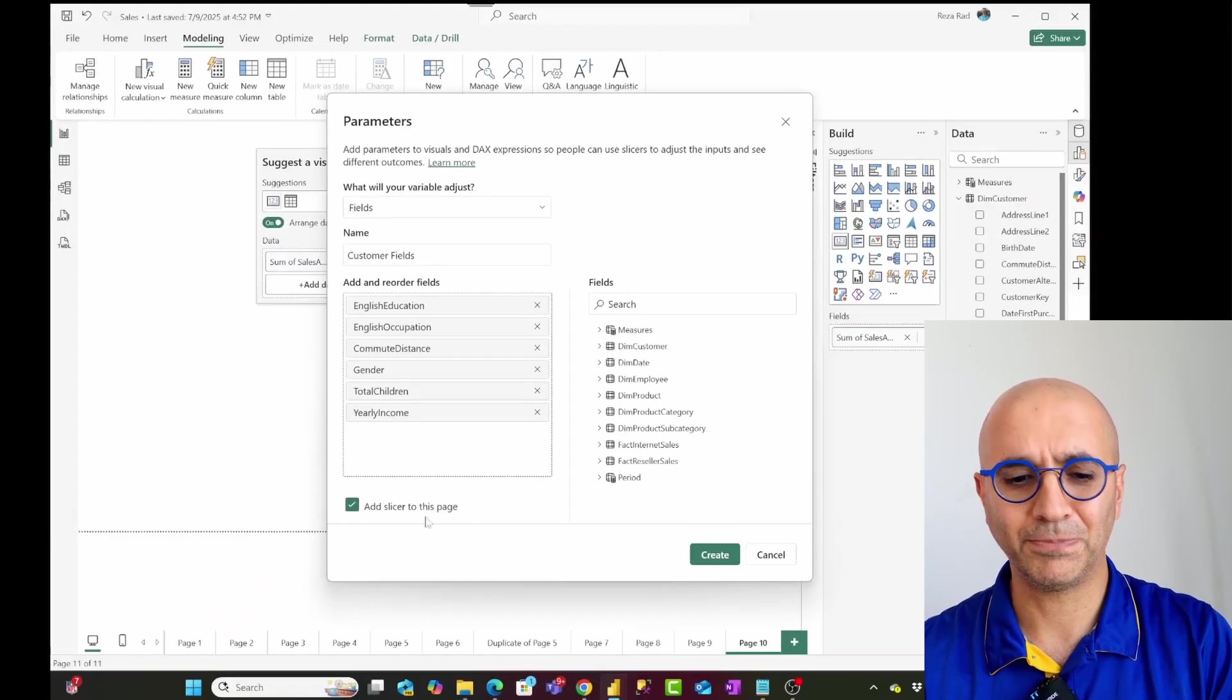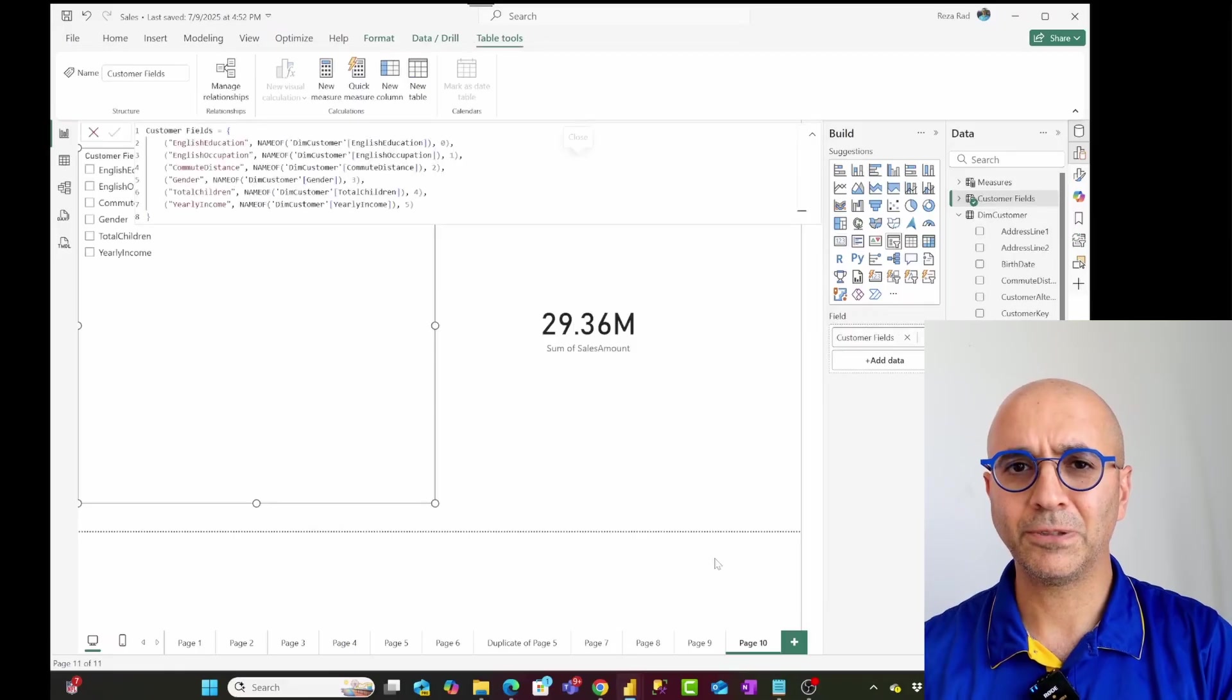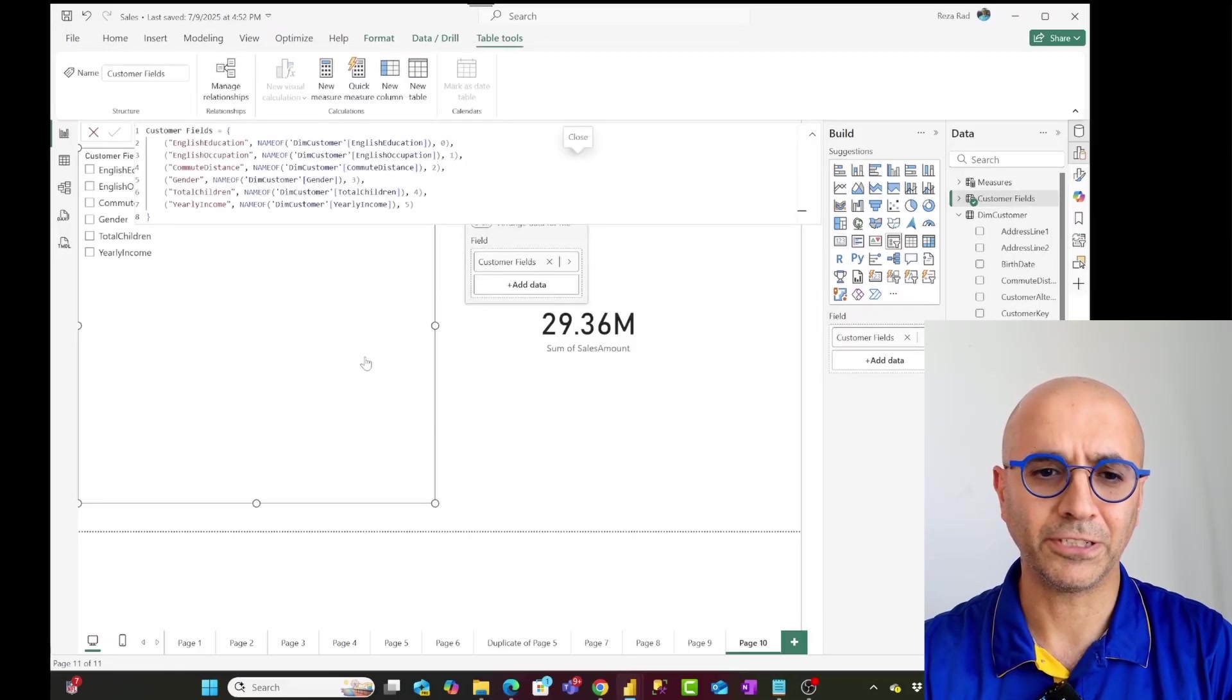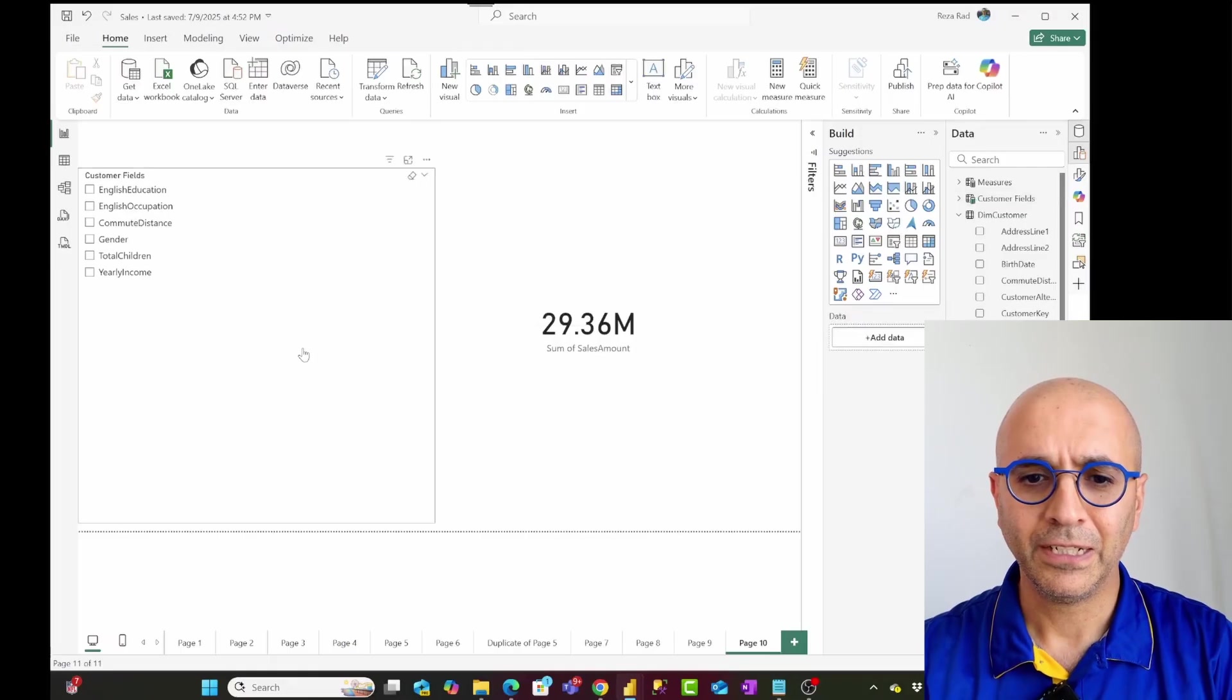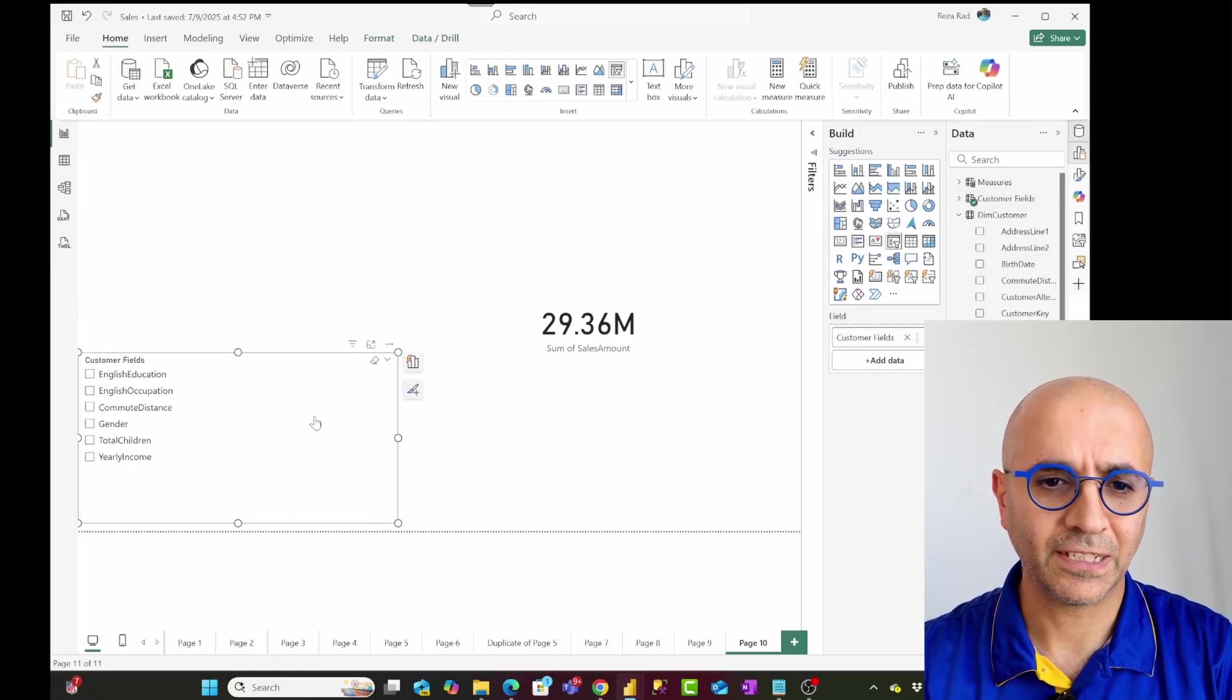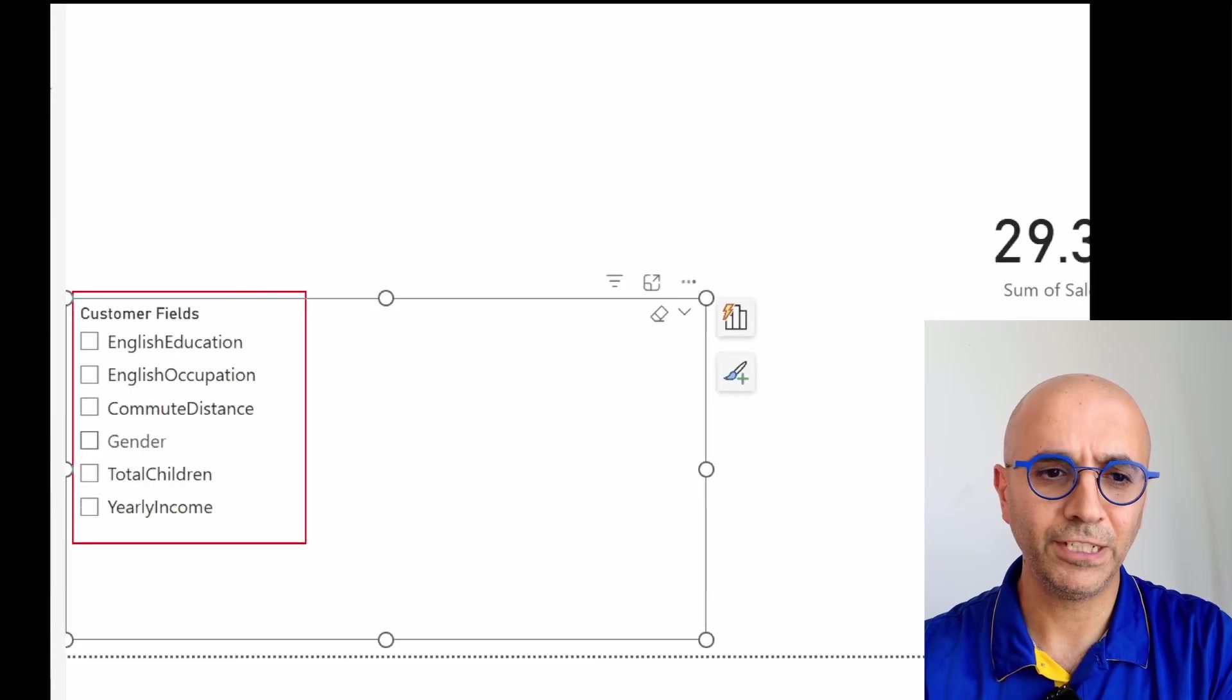So what happens is that when I click on create, this is going to create a slicer in my page. You see this slicer right here, I'm going to show these step by step. So this is the slicer, including all the field names that I have selected.